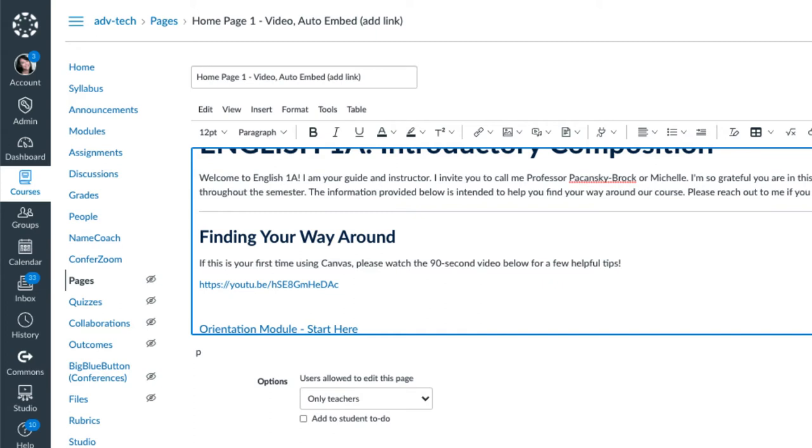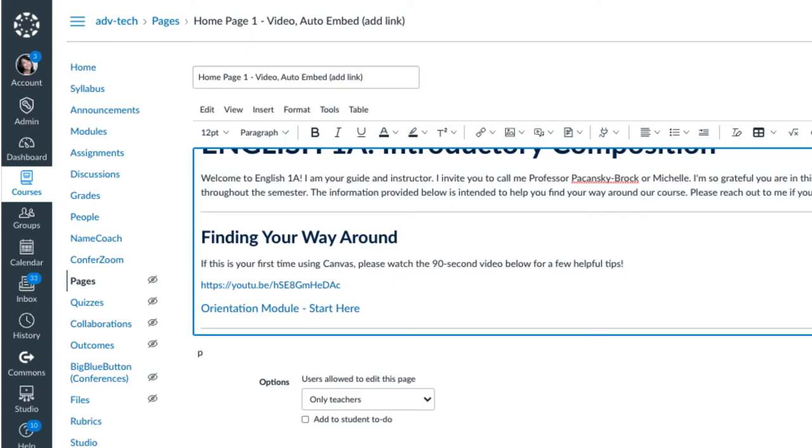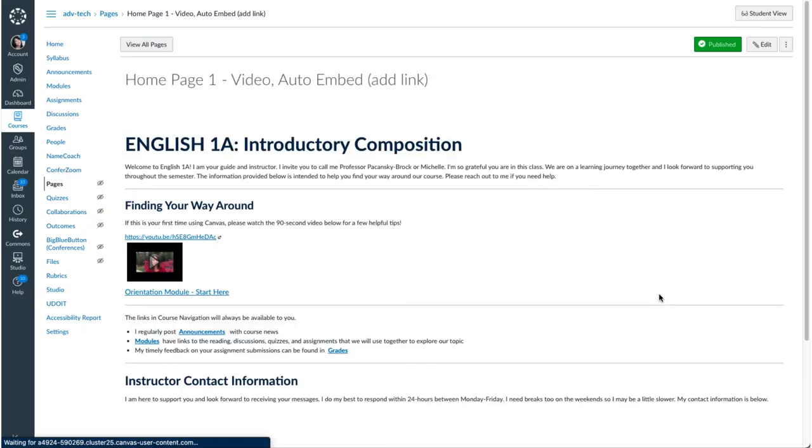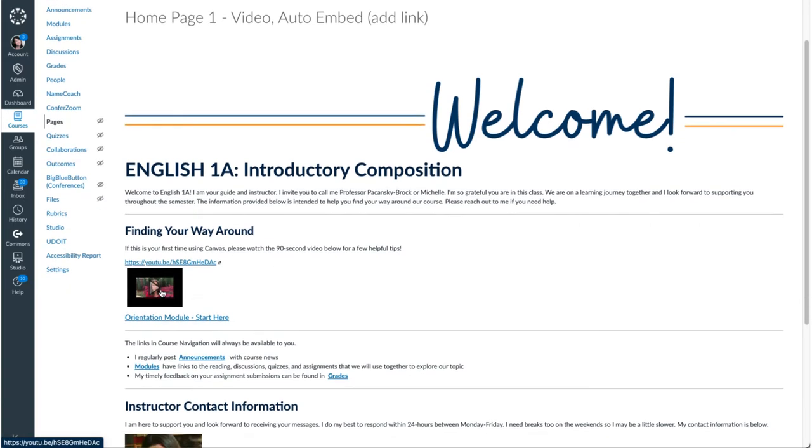I'm just going to backspace to get rid of that extra space it made. But you want it to display as blue. And I'll click save. And now you can see that video right there. Looks okay.